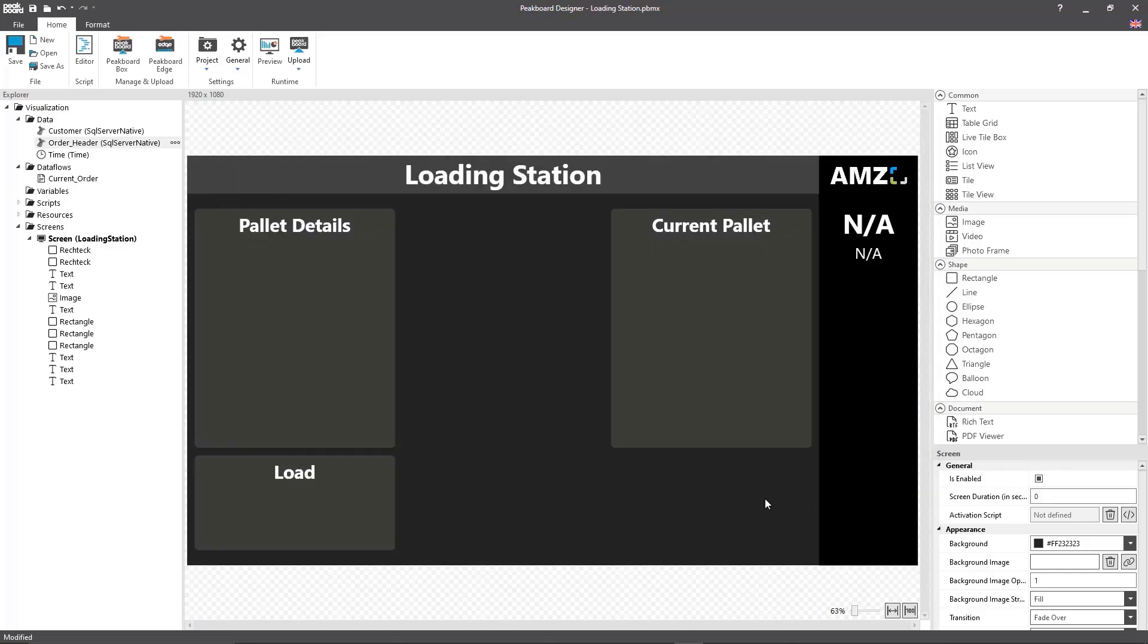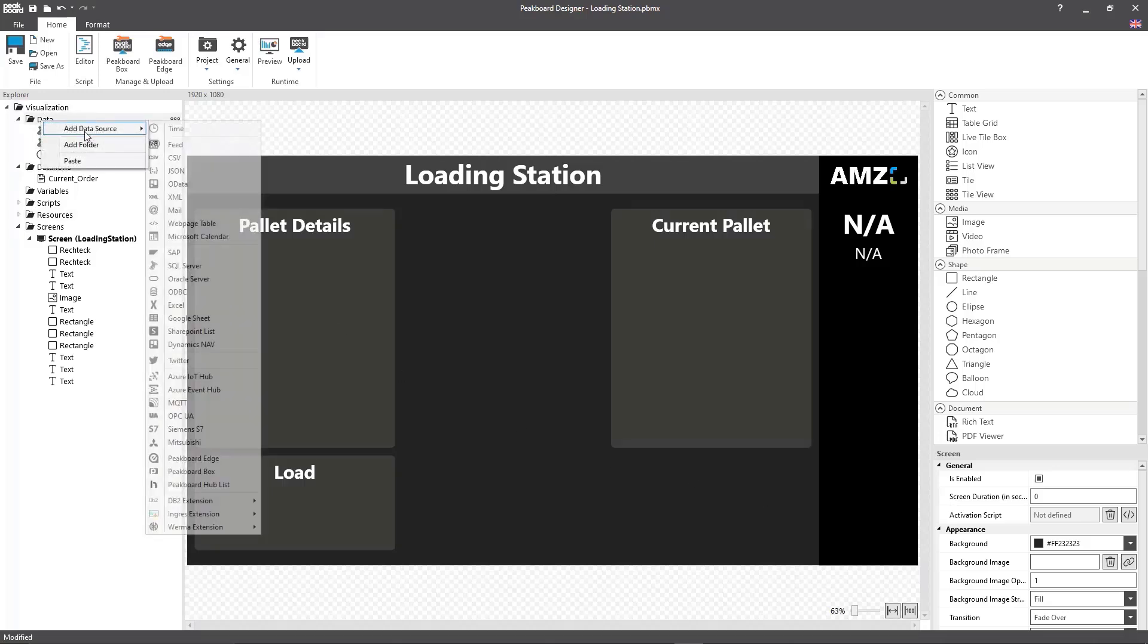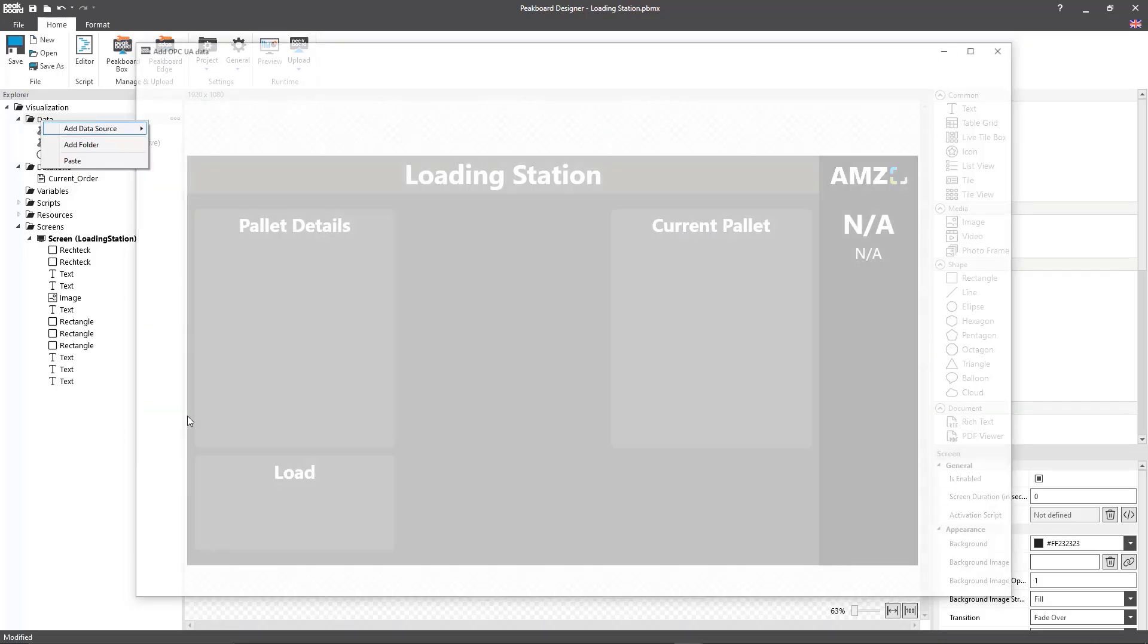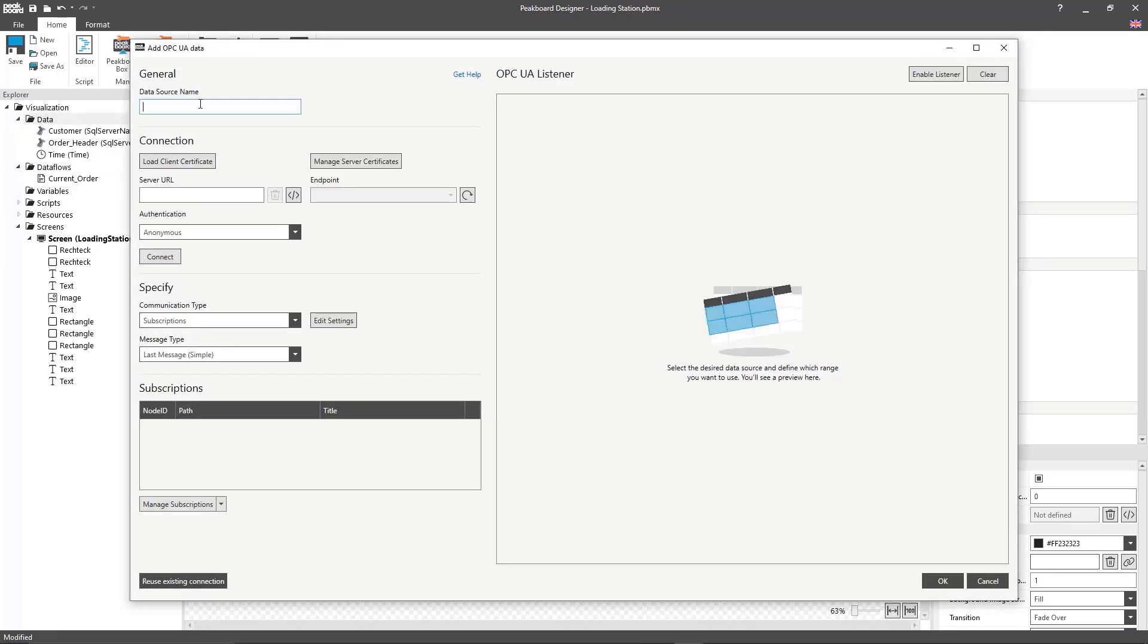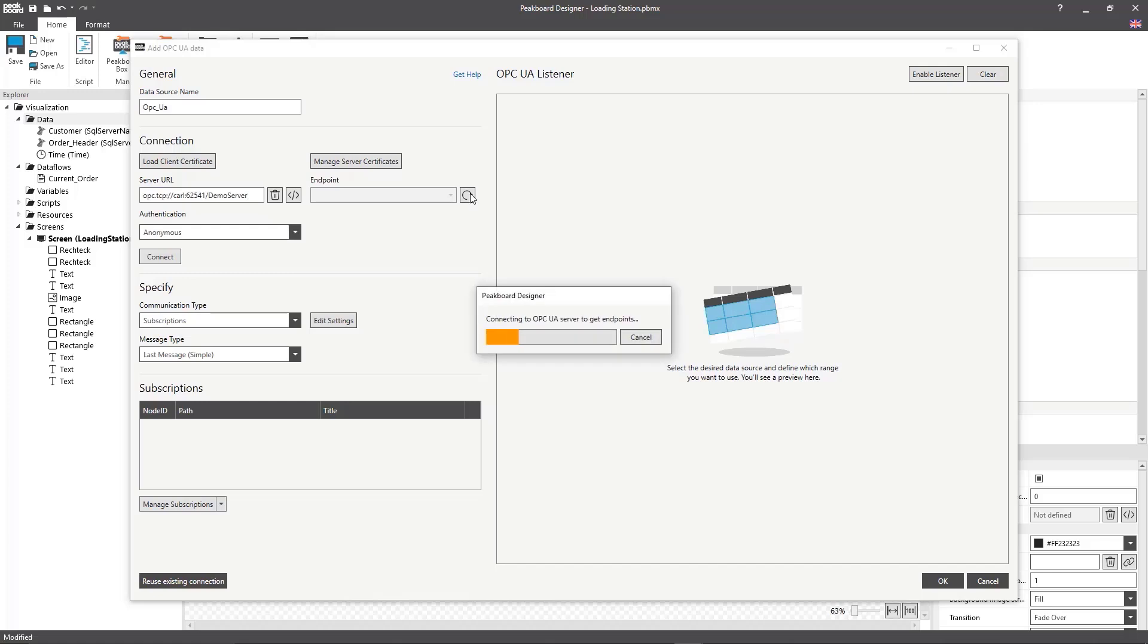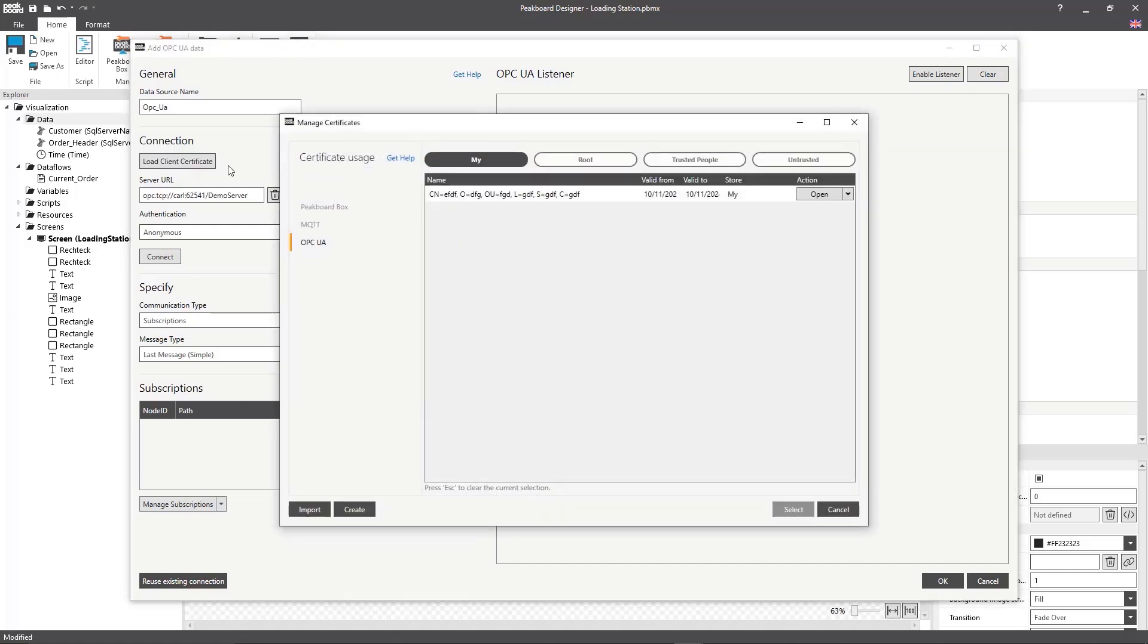Now I'm going to create an OPC UA data source in which I'll read out the information coming from my pallet conveyor system. After I've entered the server URL I can simply load the endpoint. Then once I've selected my client certificate I can establish a connection to the OPC UA server.